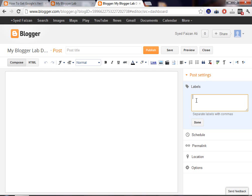For example, if you are creating a post related to Blogger or WordPress, then you will use a specific label called Blogger to categorize the post. So, if you are writing a post on Blogger Tips, then you will write Blogger Tips.